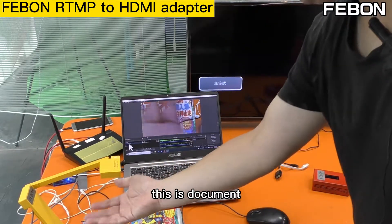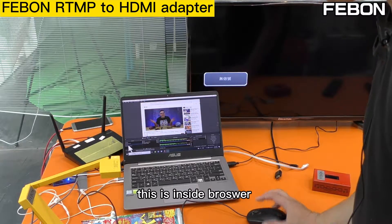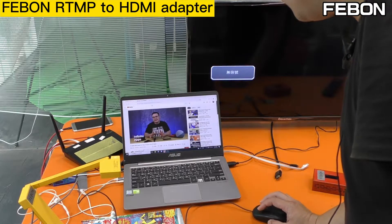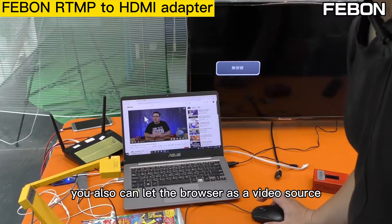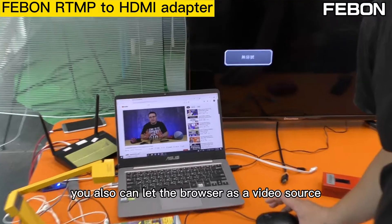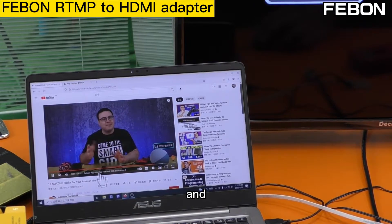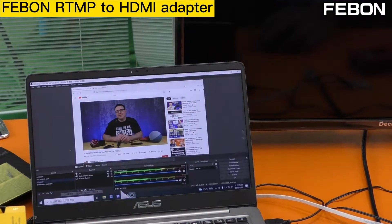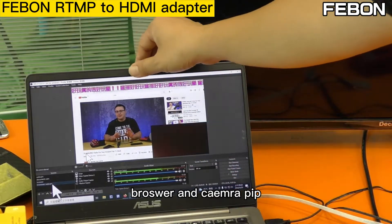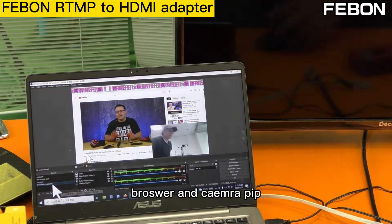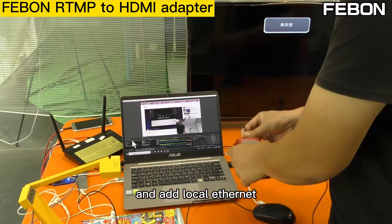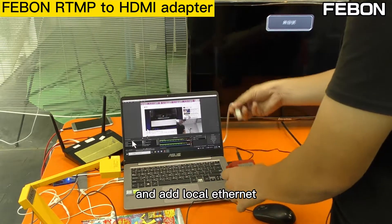This is PC OBS. Please add the video sources — this is a webcam, and this is the document camera. This is a browser; you can also use the browser as a video source. And this is PIP — browser and camera PIP. Connect the power of this adapter and connect the Ethernet.